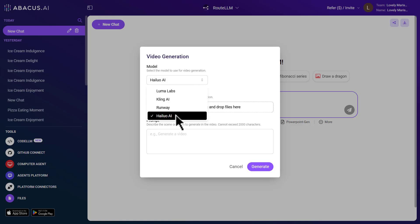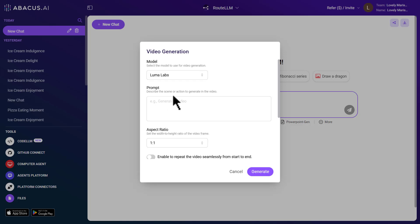All these unique features are also available within root LLM. As you can see, when I switched the model from Hilo AI to Luma Labs, the options also changed.